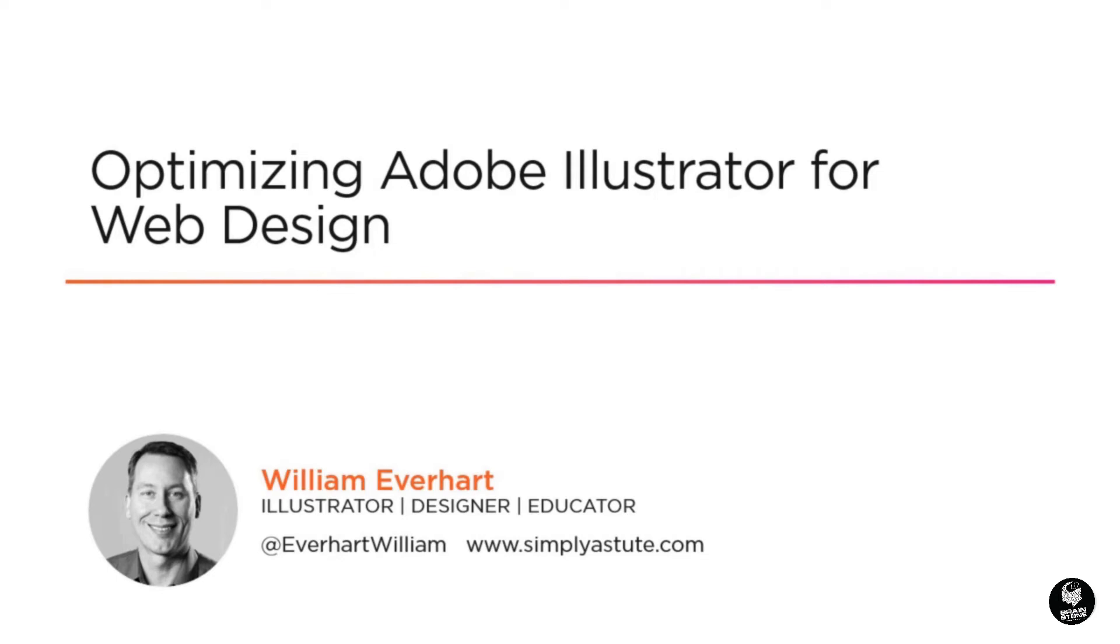Now that we know some of the particulars of web design and how Adobe Illustrator fits into the workflow, let's focus on optimizing the application.